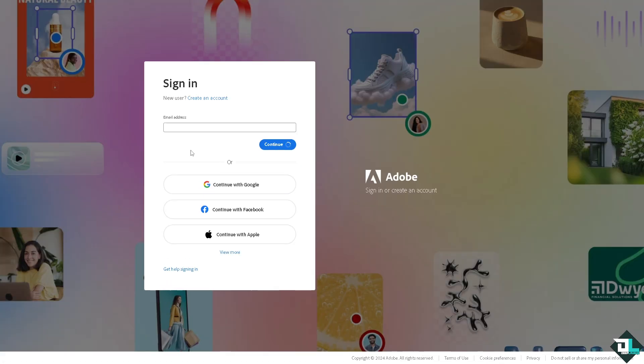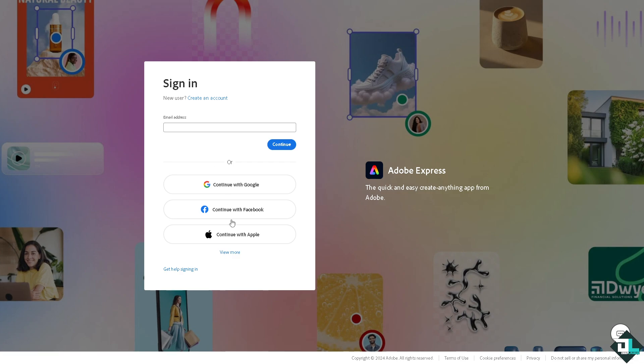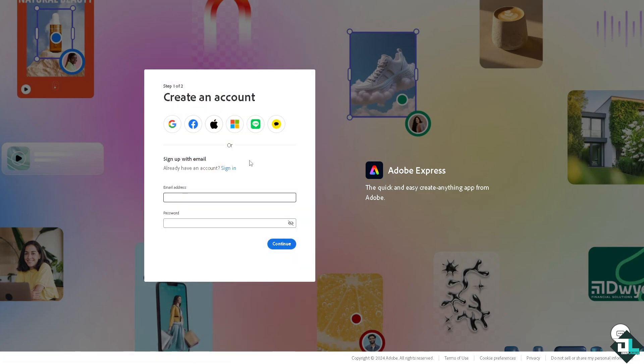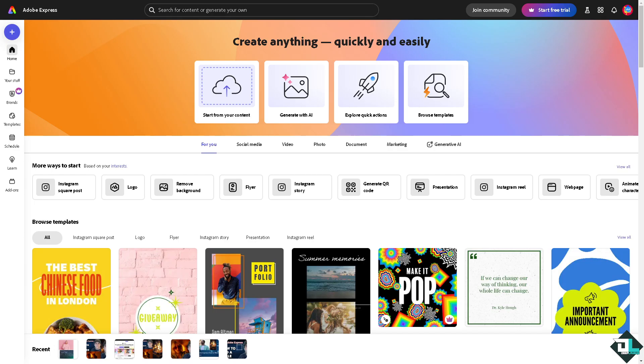If this is your first time here in Adobe Express, I want you to click the sign up option and from here just follow the on-screen instructions and you're good to go. Adding a border in Adobe Express is a simple process that can enhance your design and give it a polished look.